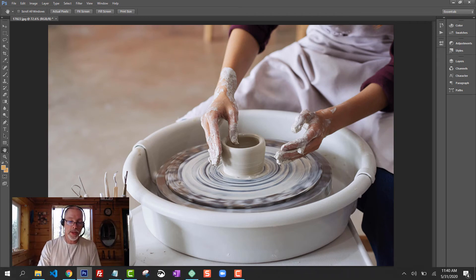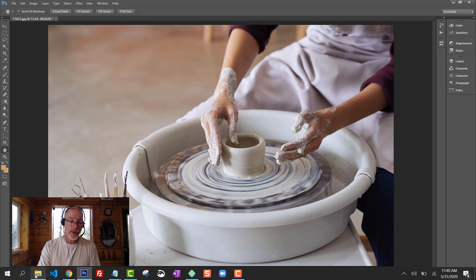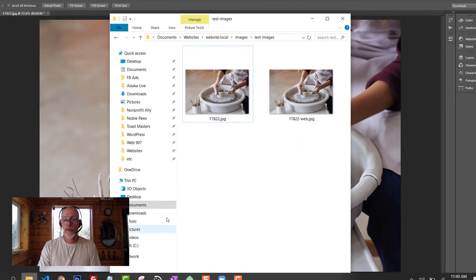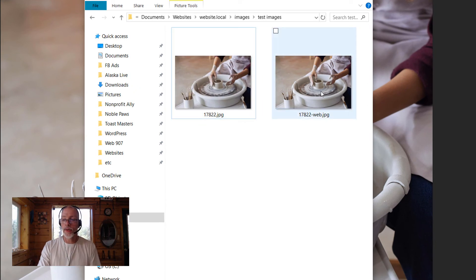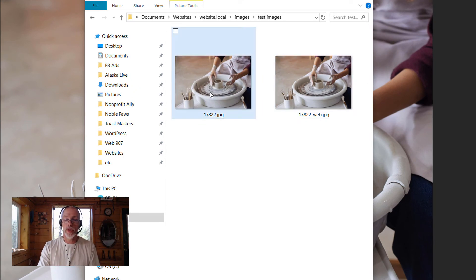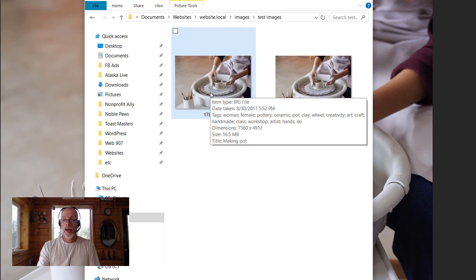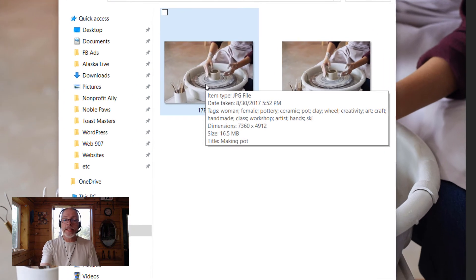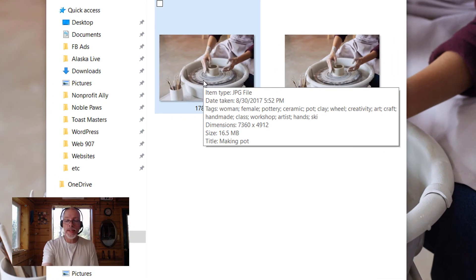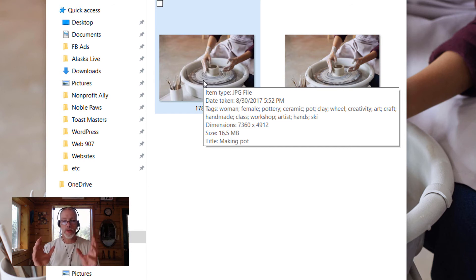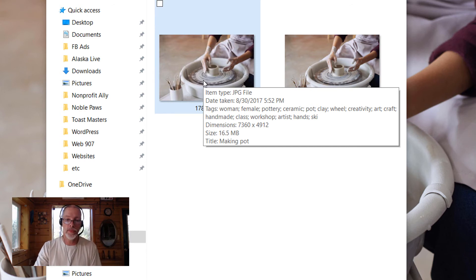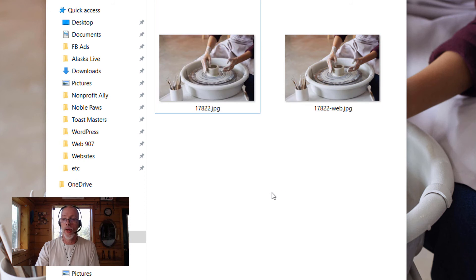Let's take a look at this in the folder. There's the original here, and here's the optimized one. I'm going to scroll over it. We can see 7,000 pixels wide, 16 and a half megabytes. This is going to slow down a website and make it load forever.